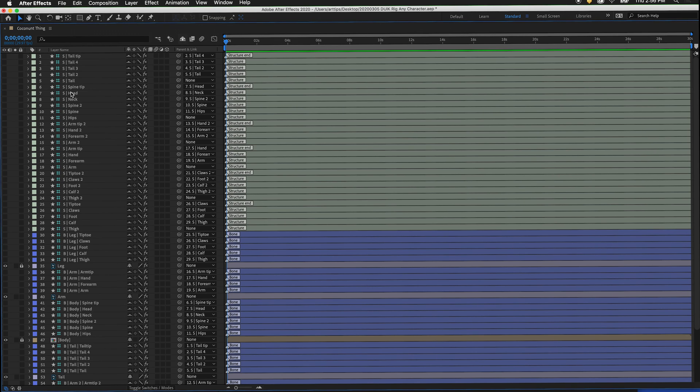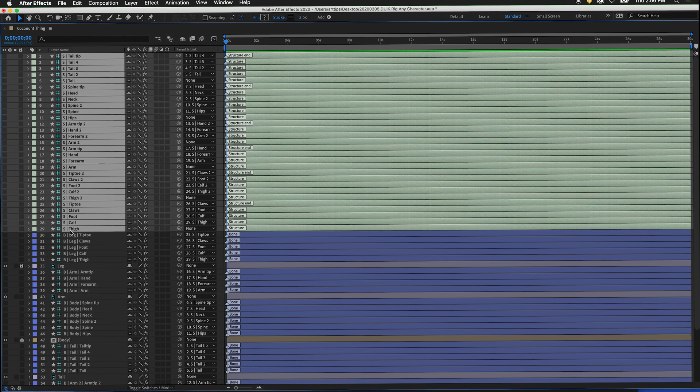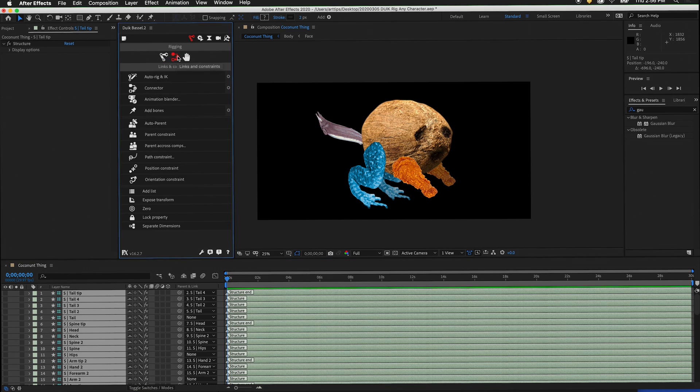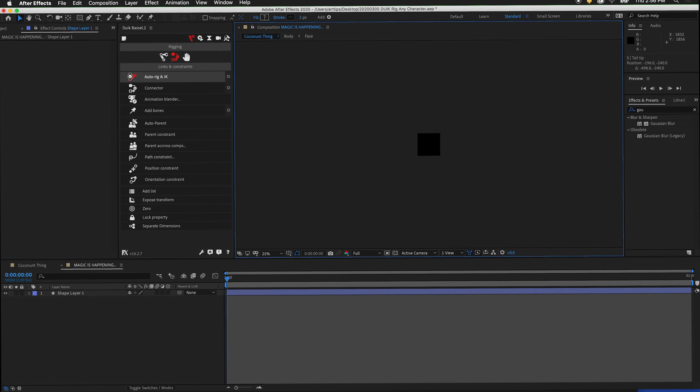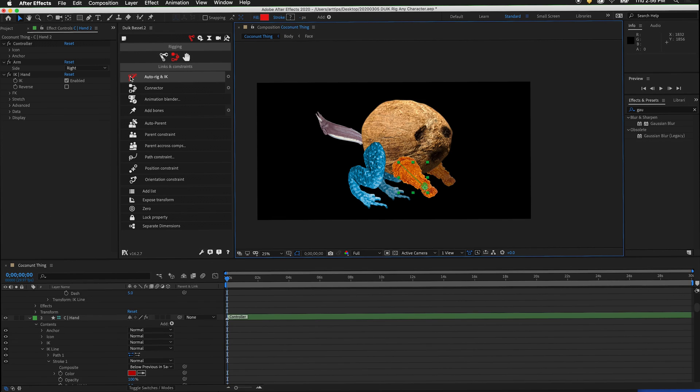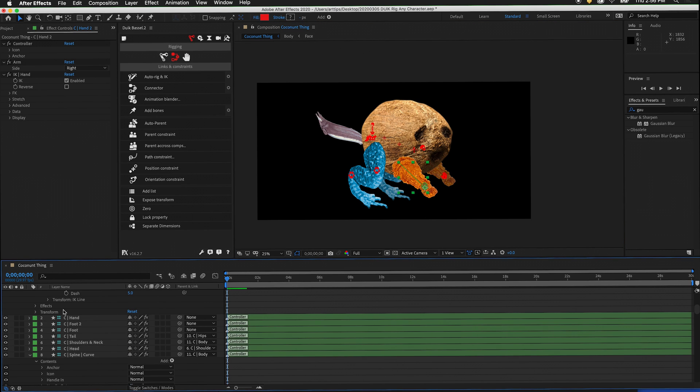Now I'm ready to select all of my structure layers and auto-rig them. With all of the structures selected, click auto-rig. DUIC will now create controllers for each of the layers. When DUIC is done auto-rigging, it tends to have the controller layers twirled open. To clean up your timeline, twirl them shut.